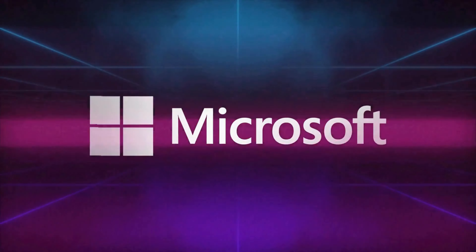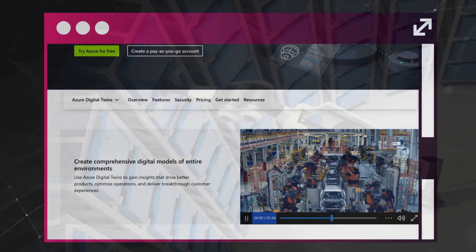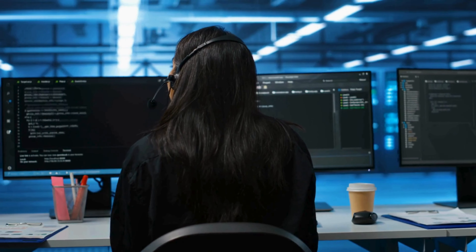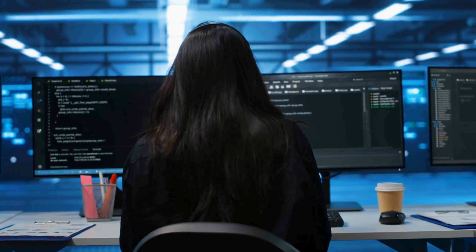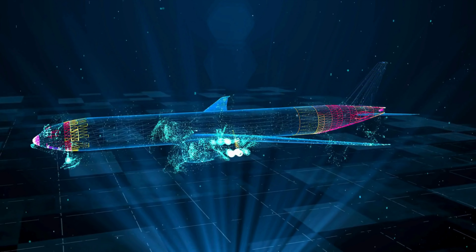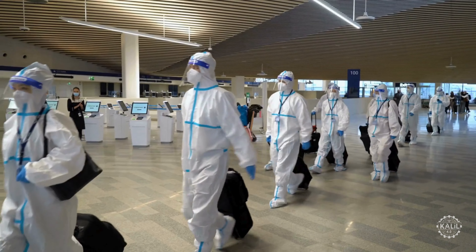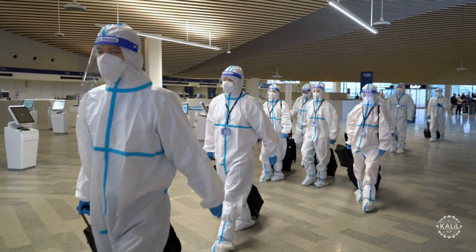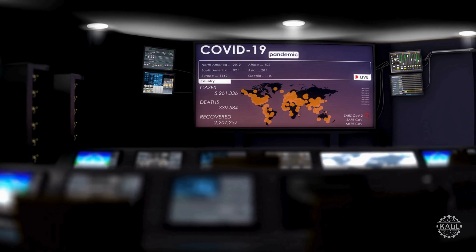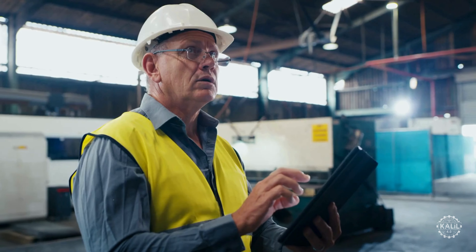The 2018 launch of Microsoft's Azure Digital Twins platform accelerates adoption with a comprehensive cloud-based service, enabling businesses across sectors to create and manage virtual replicas of physical entities. In 2020, the COVID-19 pandemic accelerates adoption of advanced manufacturing technologies, including digital twins, as companies seek to mitigate disruptions in their operations, supply chains, and workforces.